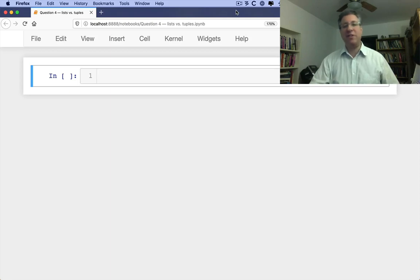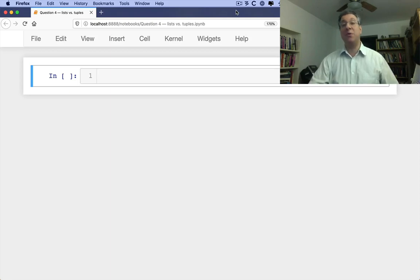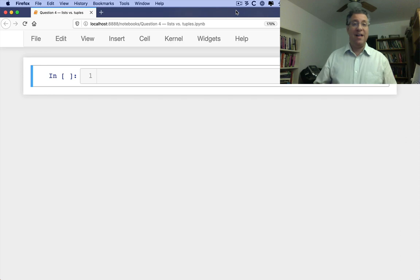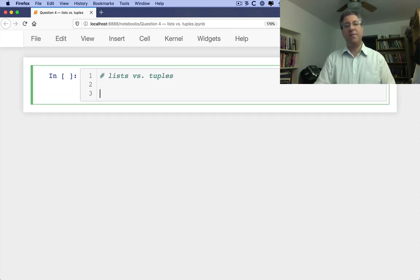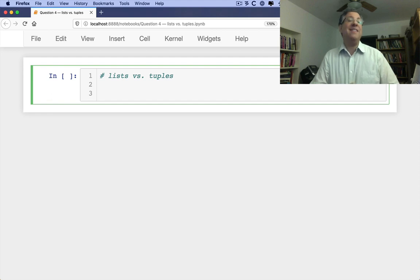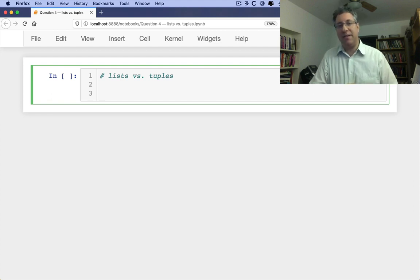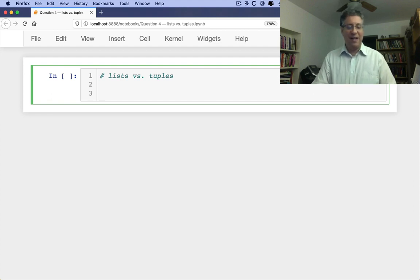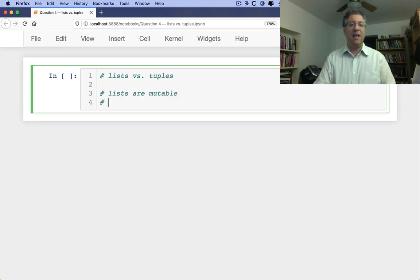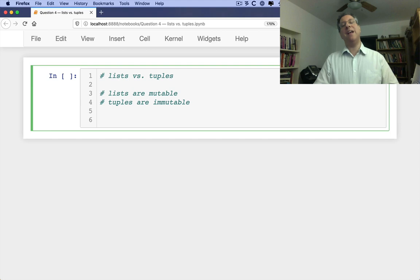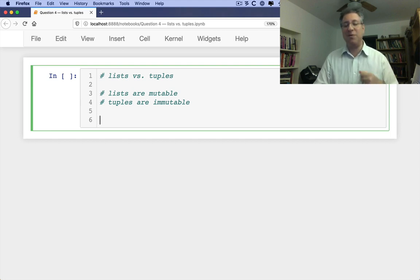A common question that people are asked, and actually that people ask when they're new to Python, is what's the difference between lists and tuples? The simplest way to describe it, but also not the most helpful, is to say that lists are mutable and tuples are immutable. End of answer. But of course, that's not really where it ends.